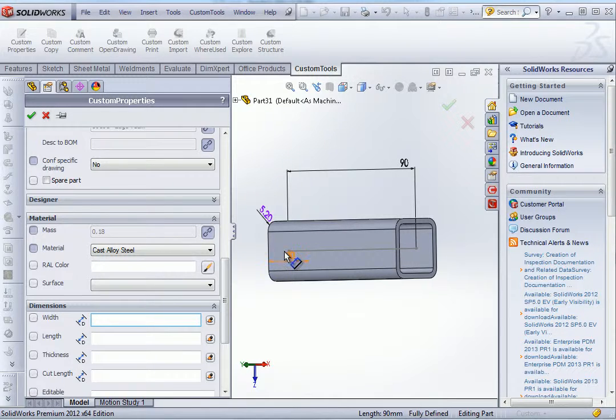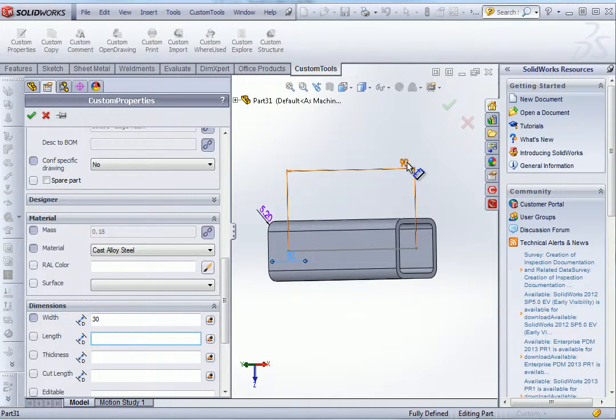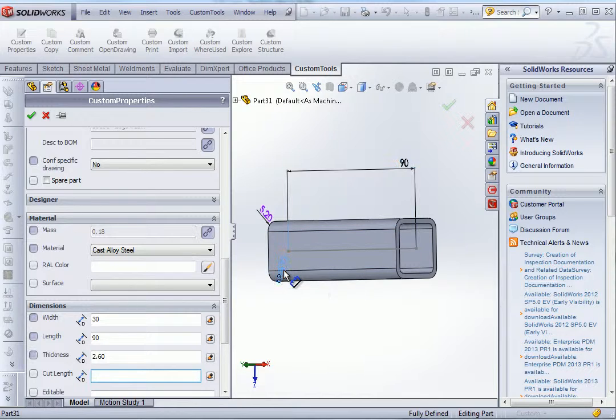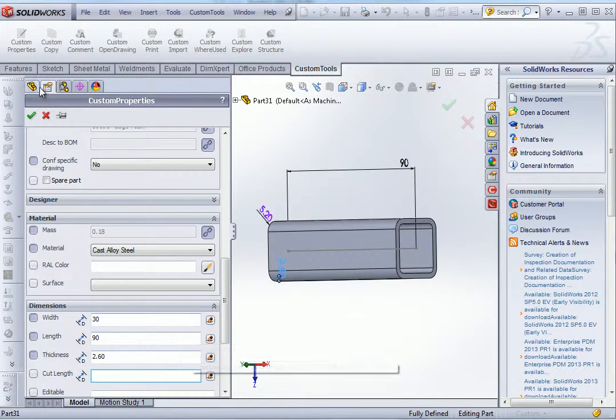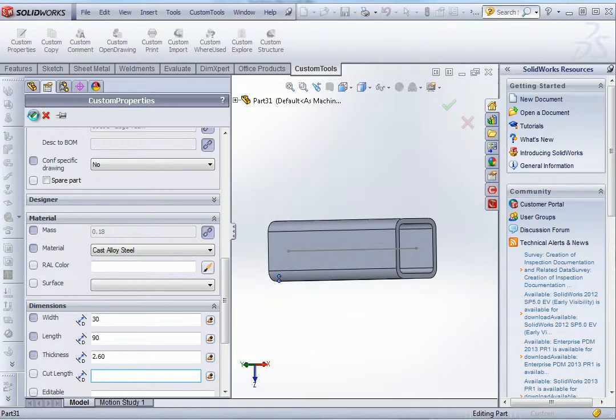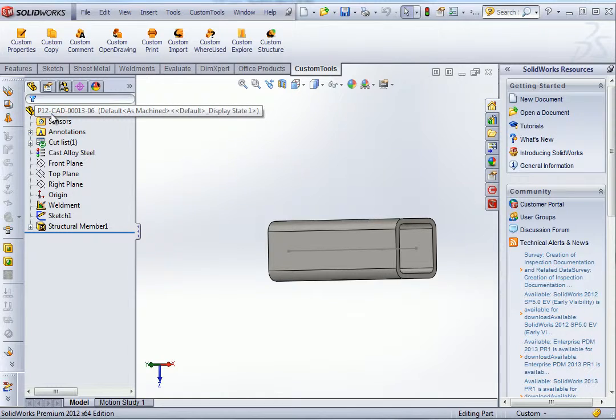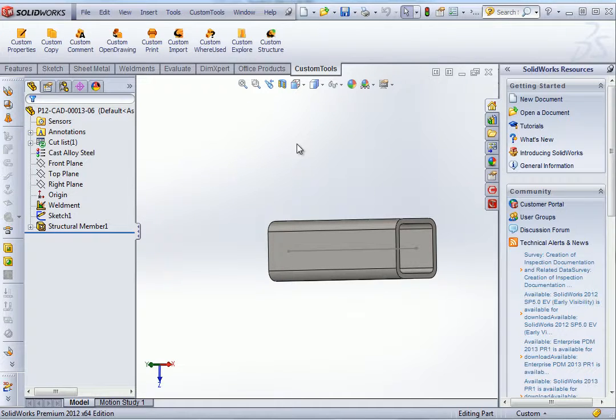And now I can also quickly insert the dimensions. The dimensions are linked to the sketch, which means that if they are updated in the sketch, they will also be updated into the custom properties.